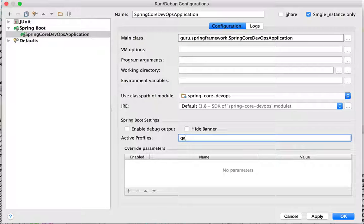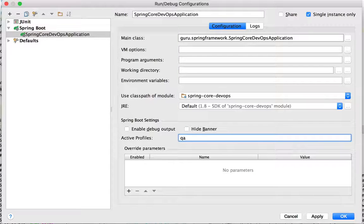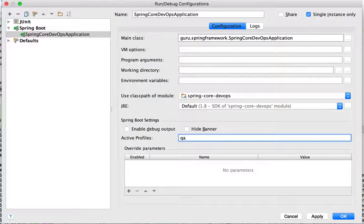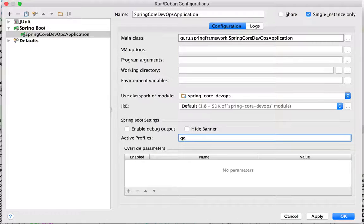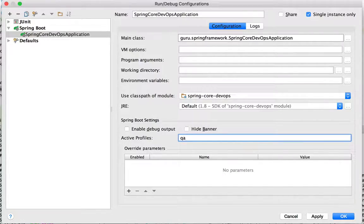And if you remember before, when we were talking about the hierarchy of properties, the application.properties file is one of the last things that it's going to look at. And command line arguments take a higher precedence. So let's go ahead and do that.